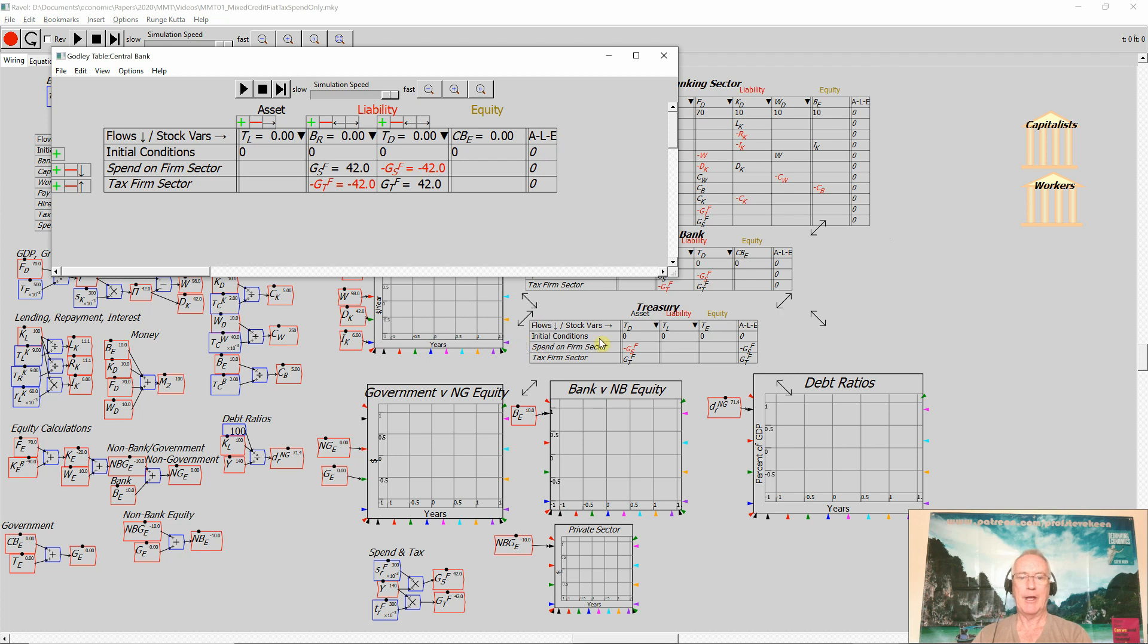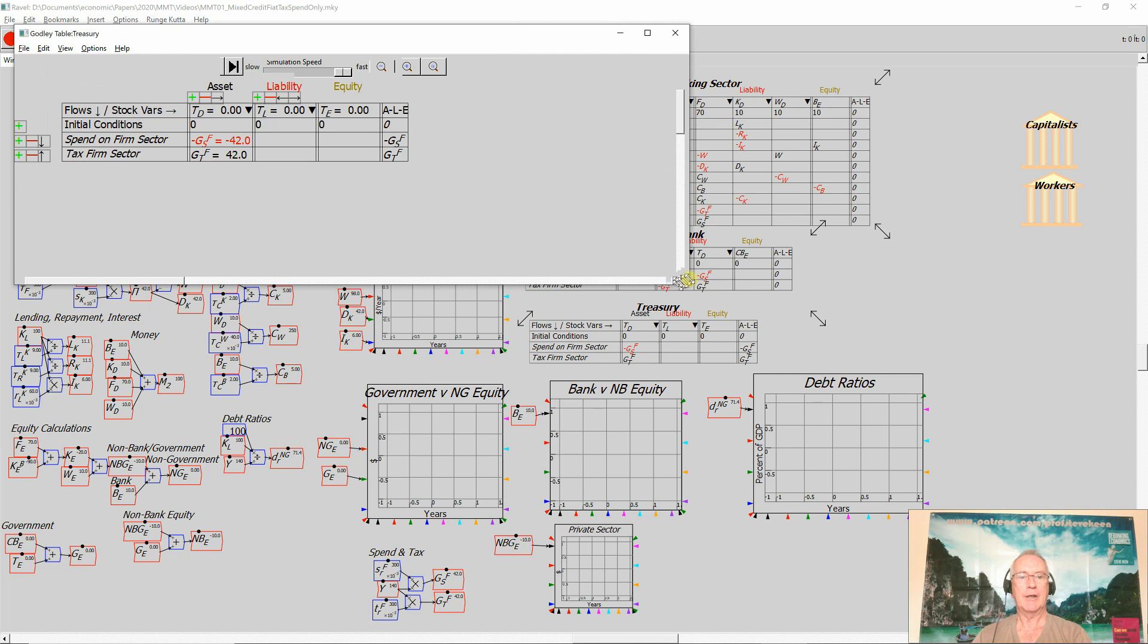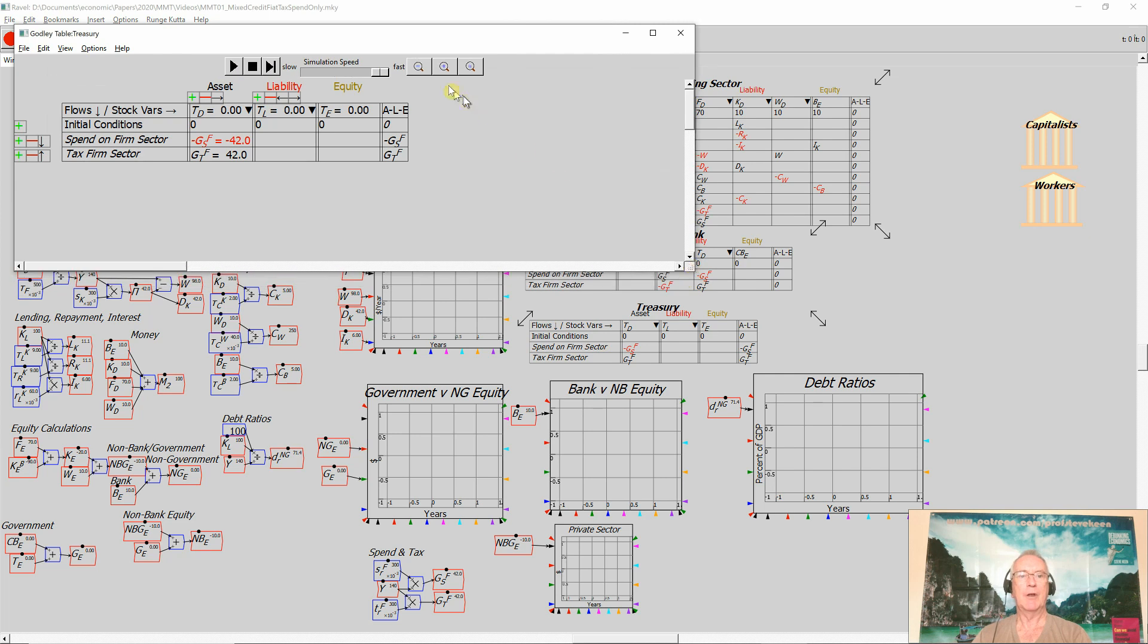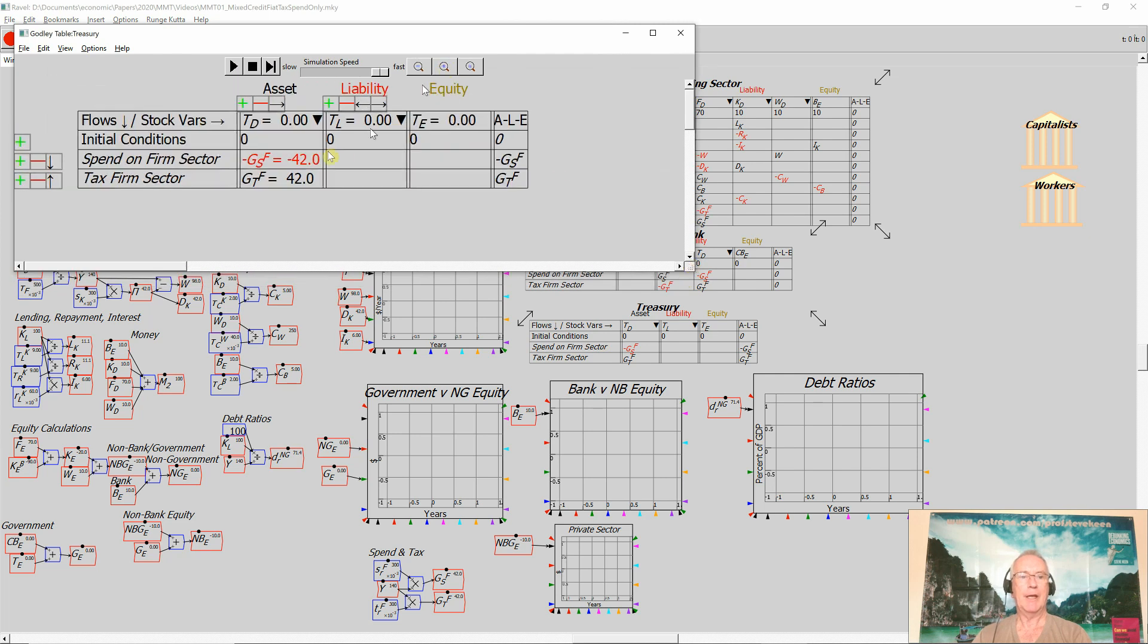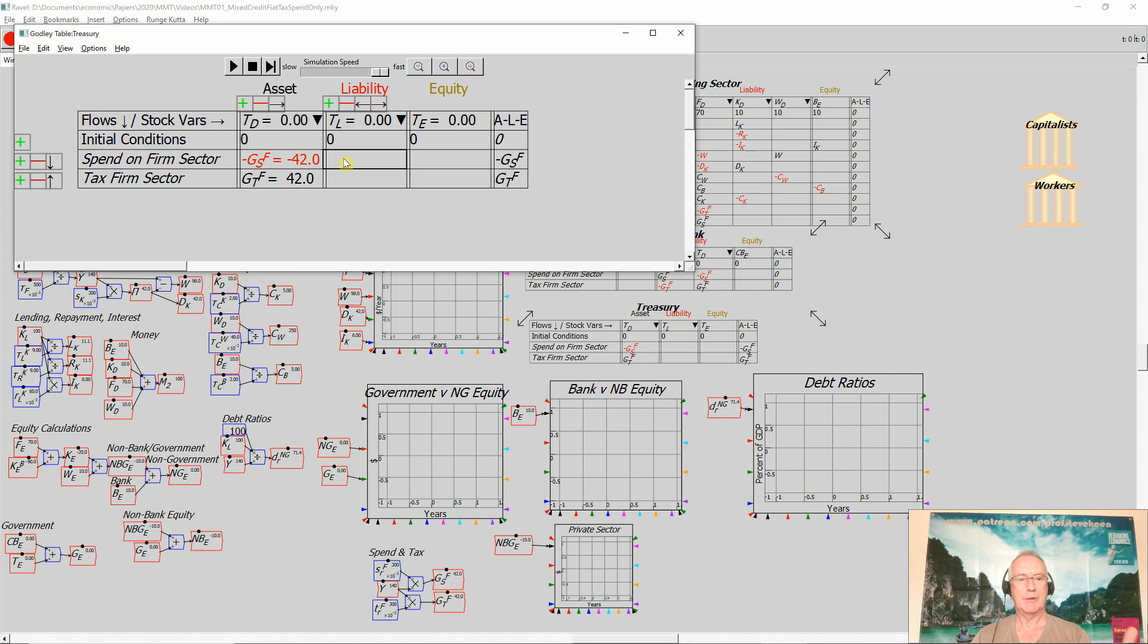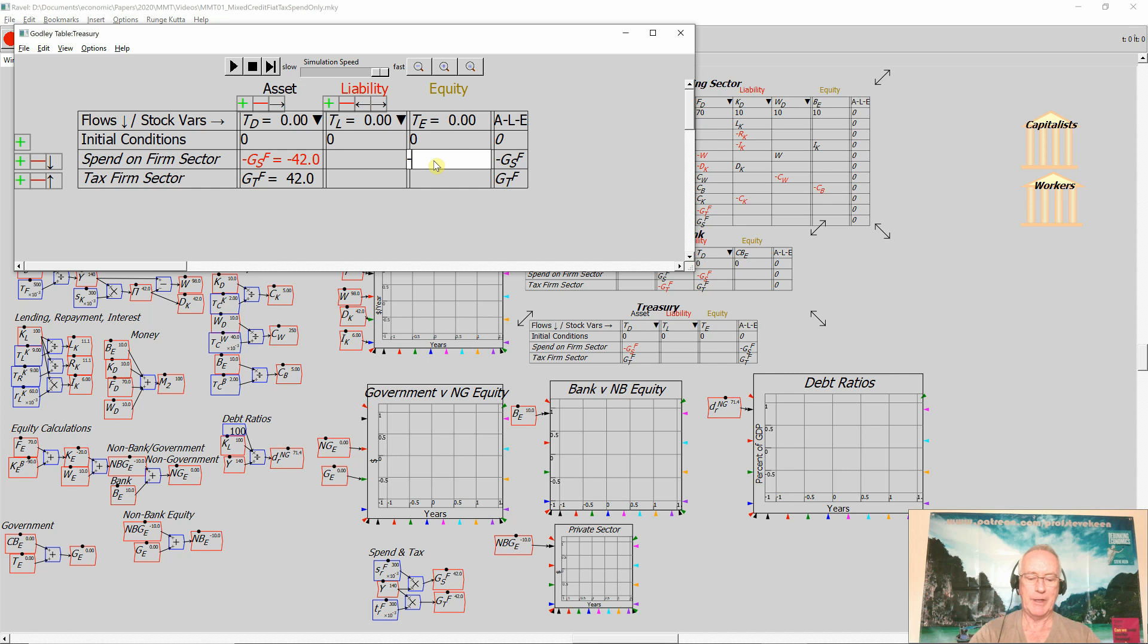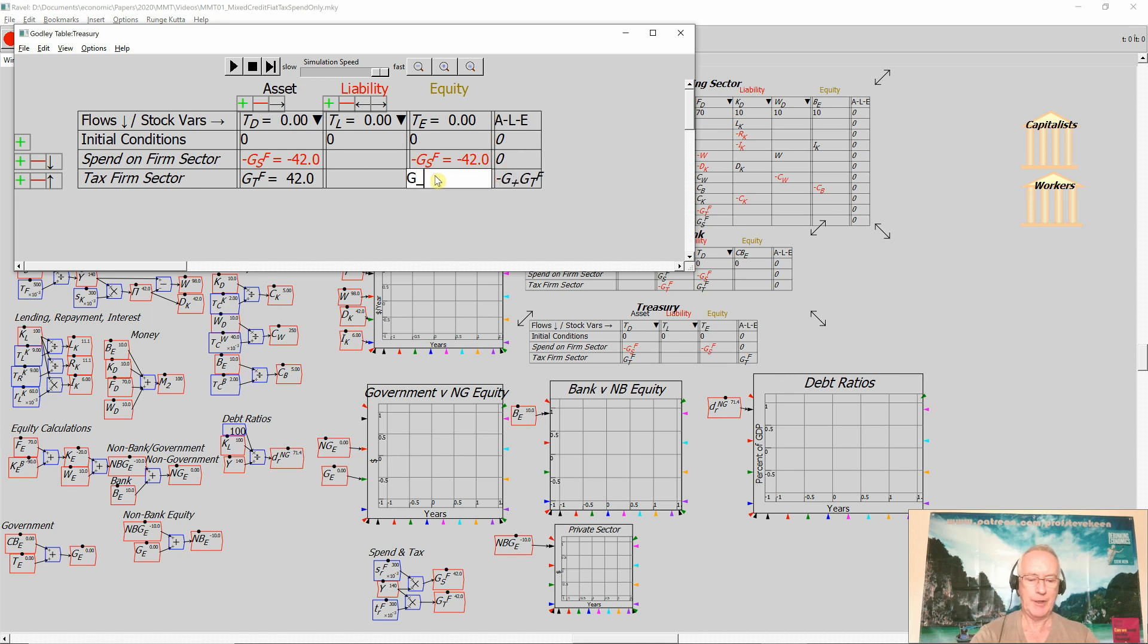Now the only thing I haven't completed here is the impact of taxation and government spending on the treasury. Government spending reduces the assets of the government sector. I haven't got the government having any liabilities. I could have that showing up as a loan it takes out from the central bank, but it's more valid at this stage to say that spending, if the government spends, it's going to reduce the government's equity. Equally, if the government taxes, it's going to increase the government's equity.